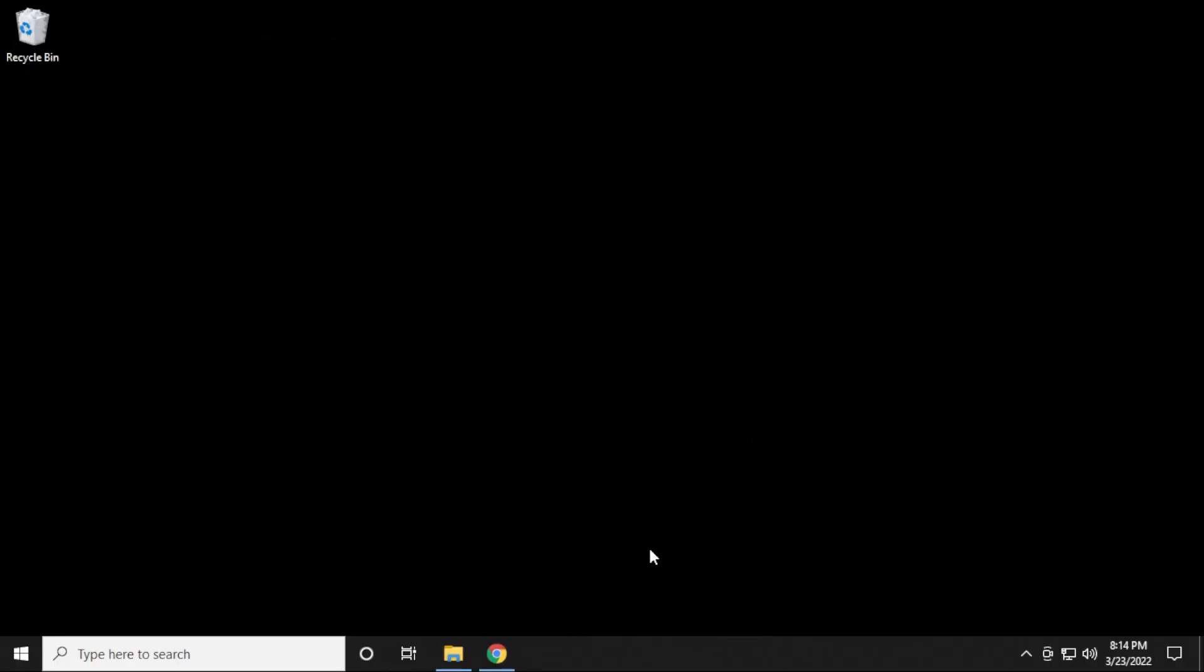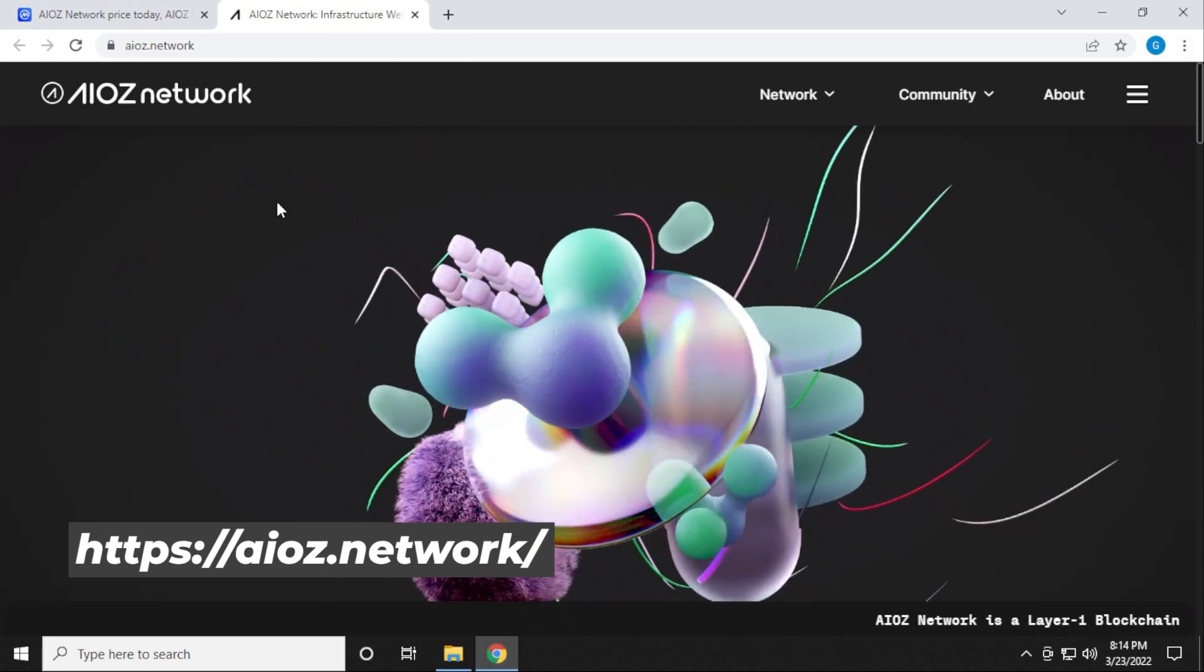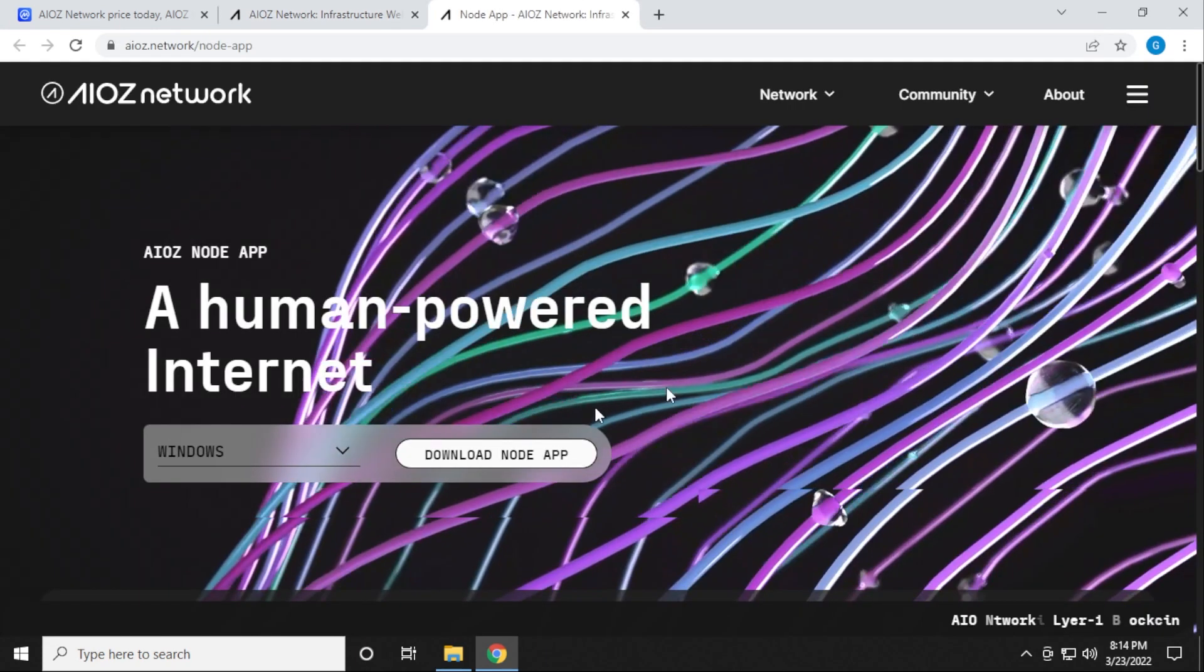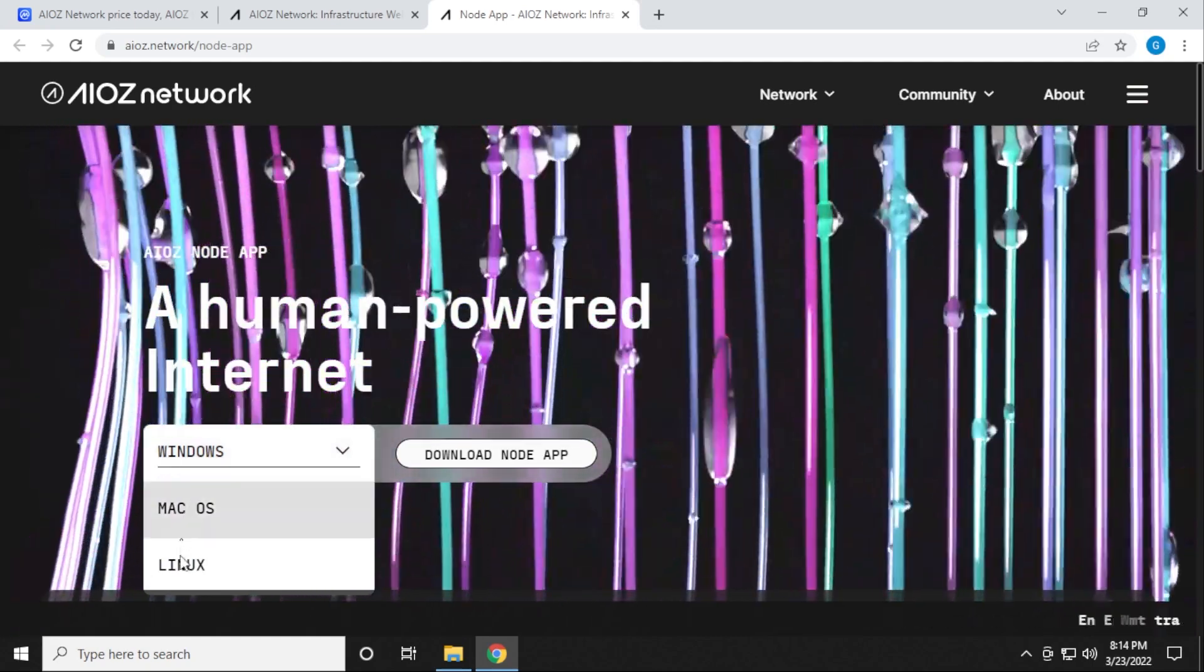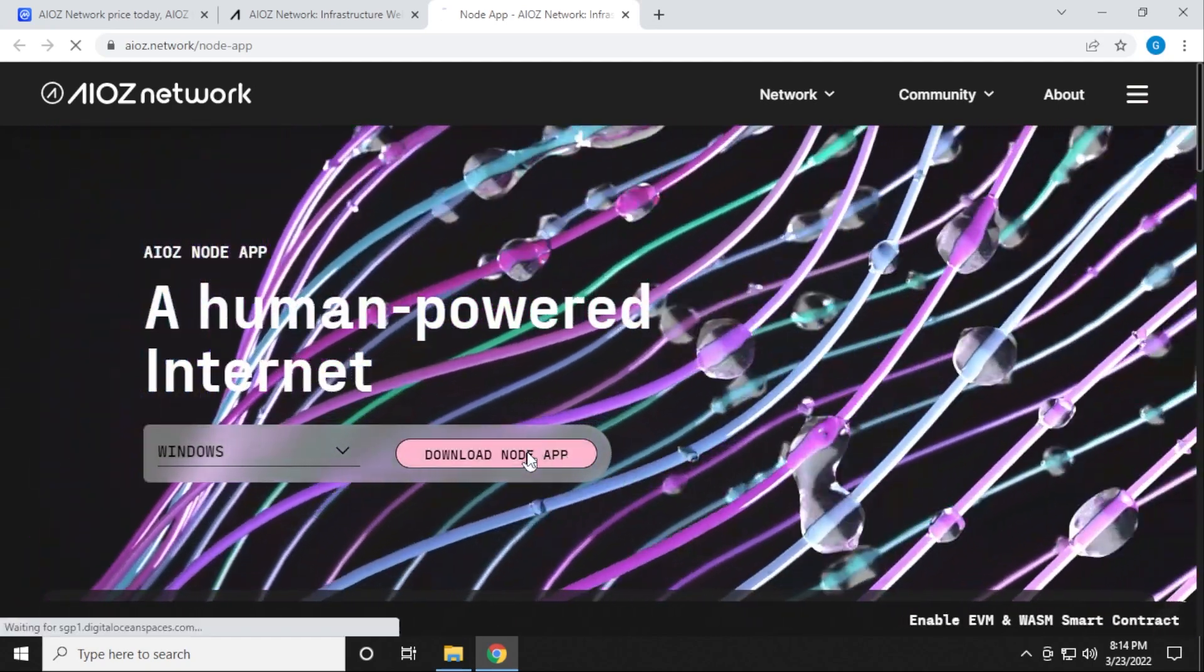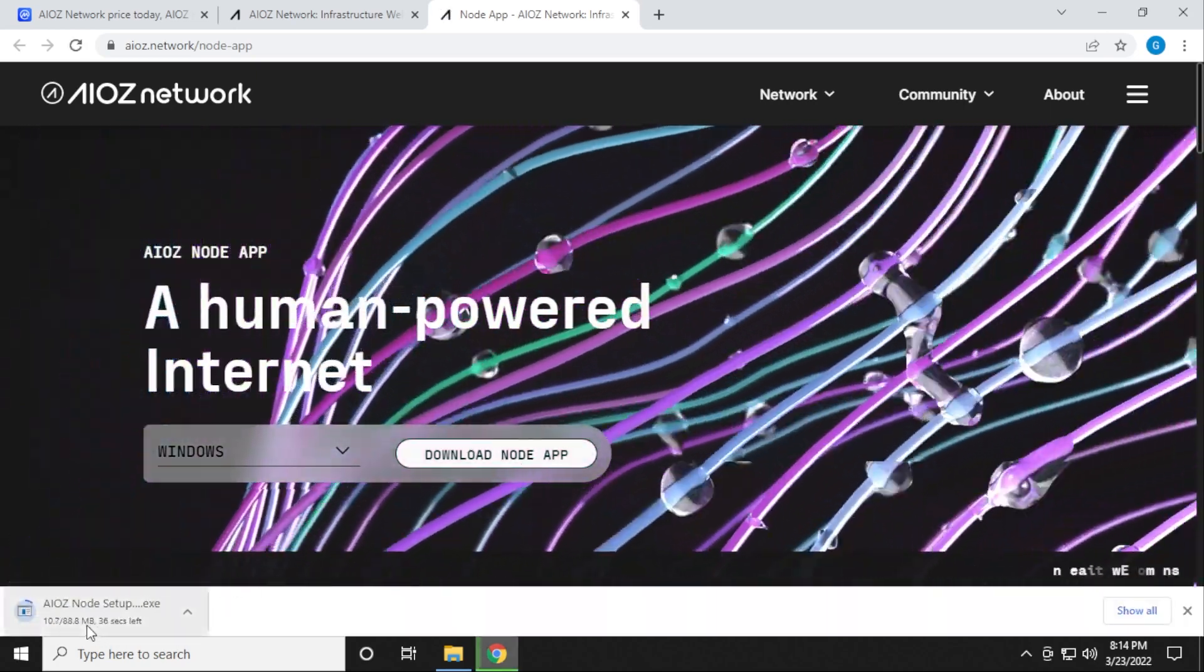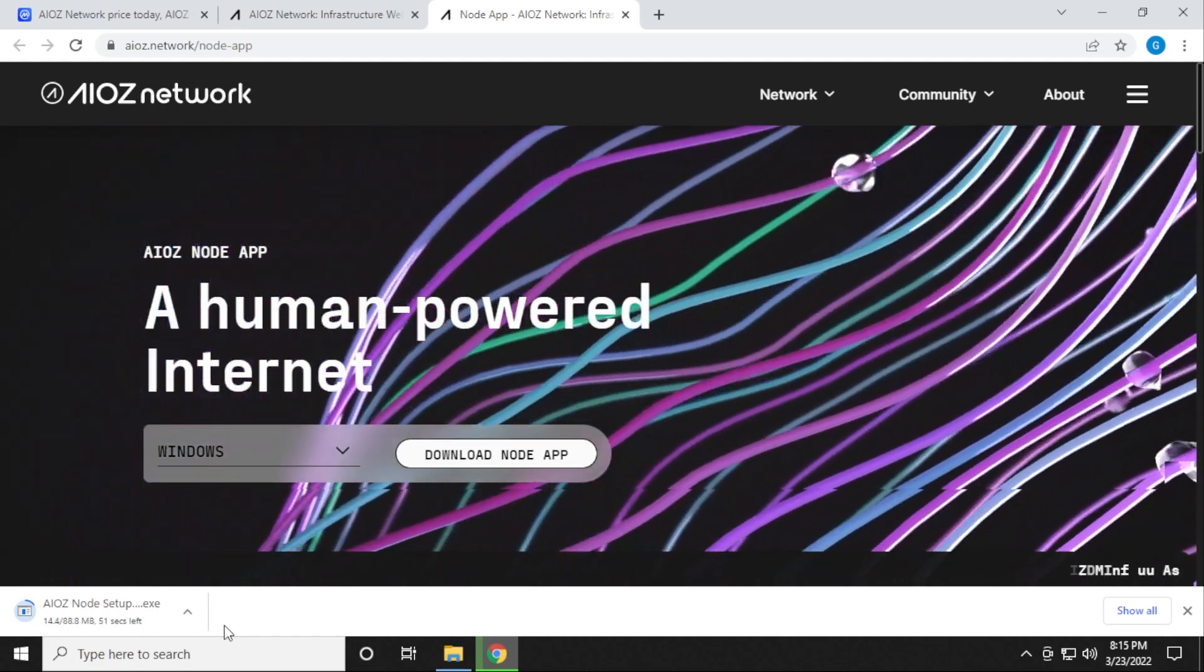I'm going to open up my browser here. Here is the AIOS network homepage. We're going to be installing the node today. So I'm going to go over here to the menu and click on the node app. It's a pretty simple download. They have download options for Windows, Mac and Linux. We're going to be doing the Windows version. I'm on a Windows 10 PC. So I'm going to click on the download node app. So it's 88.8 megs in size, and we'll let that download in just a moment.